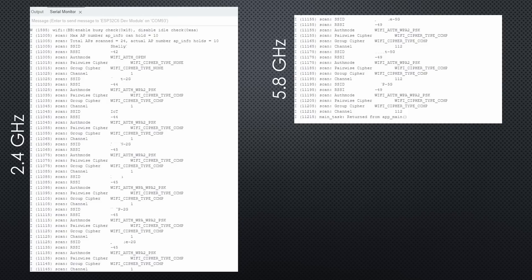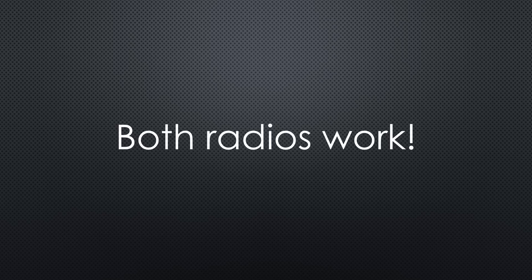The second binary file scans all available SSIDs in my basement. We see it finds 2.4 GHz as well as 5 GHz. So both radios work as expected. Cool!